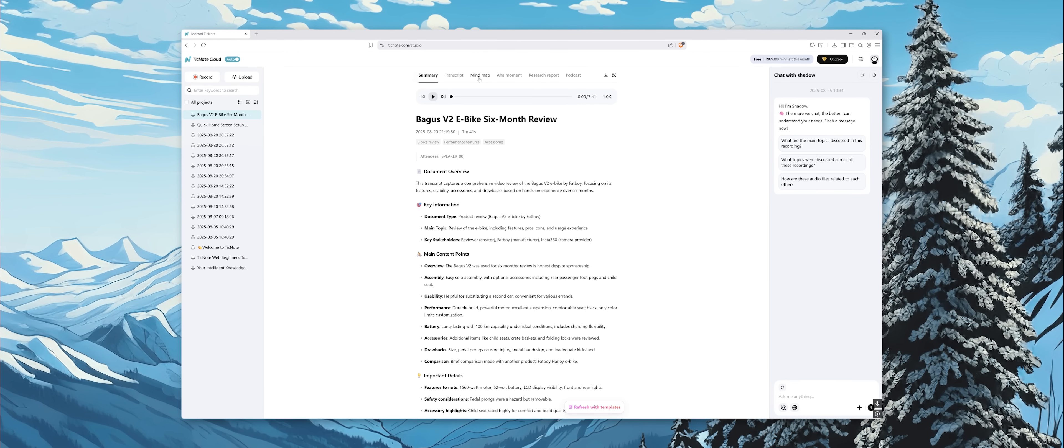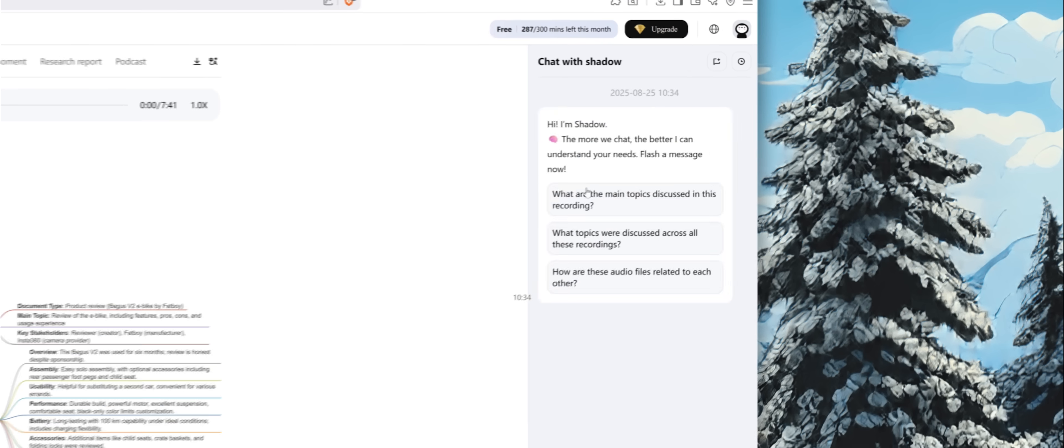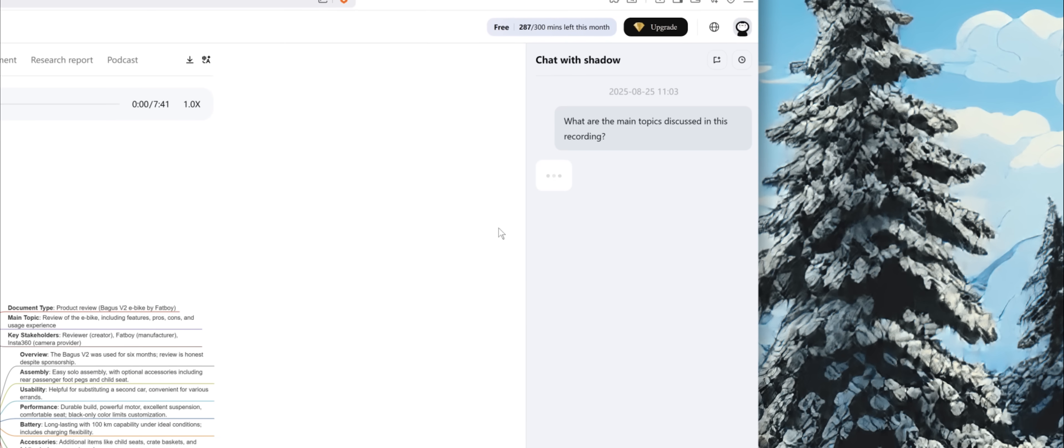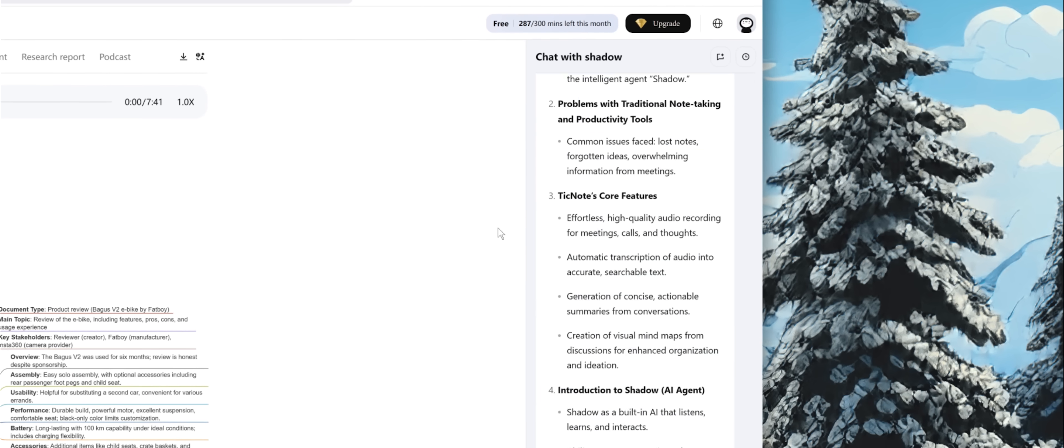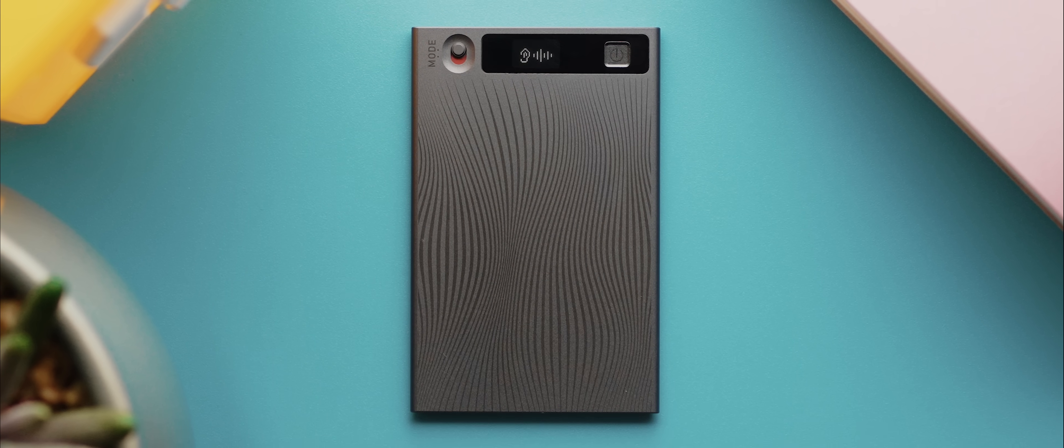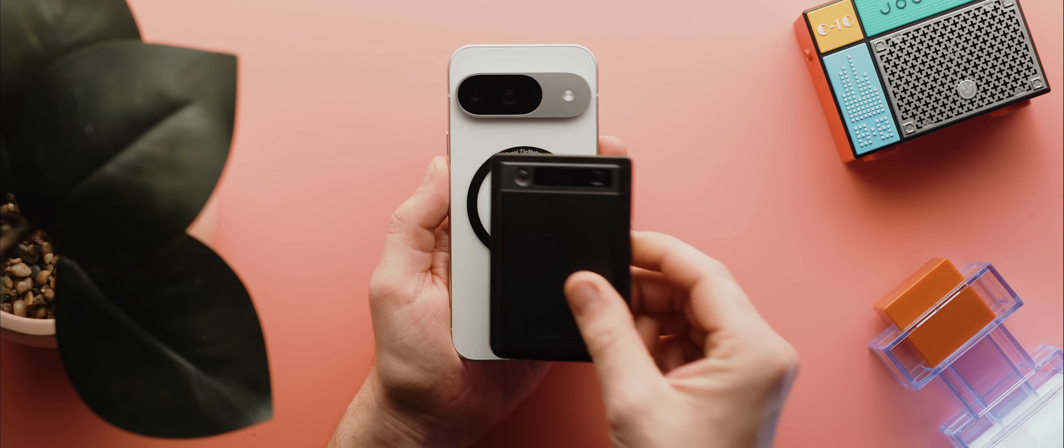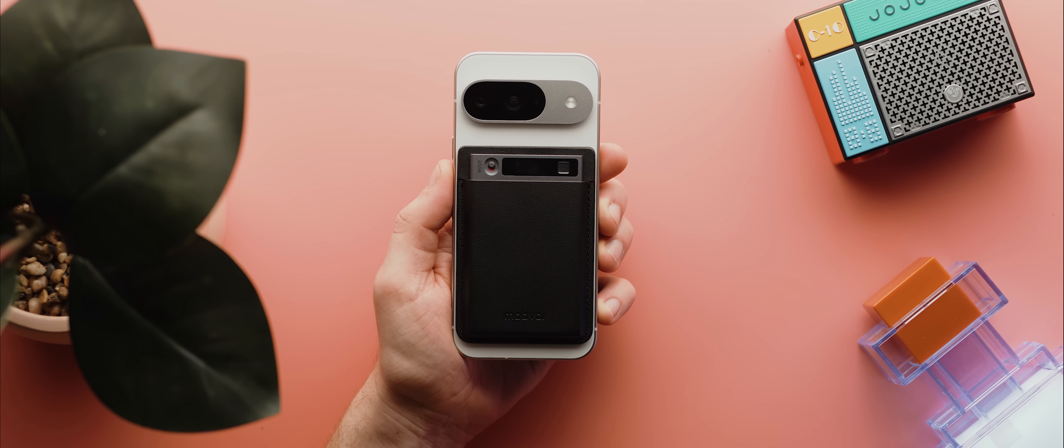Oh, and everything also syncs to the web version so you can access your recordings and transcripts from your computer. On top of that, the TickNote can also record phone calls. You just flick this little switch, stick it to the back of your phone using the included MagSafe holder and adapter, and it'll then capture both sides of a call really cleanly. Basically, if you ever find yourself in situations where taking notes isn't practical but you don't want the complexities that come from using your phone to record audio, then the TickNote is the tool for you. Check it out using the first link down in the description below.